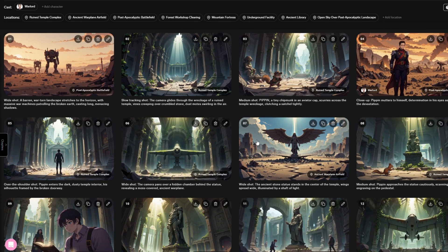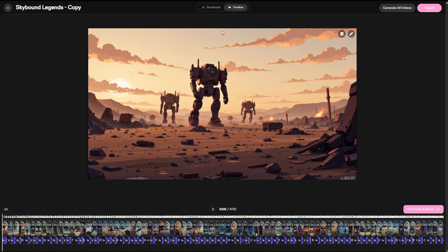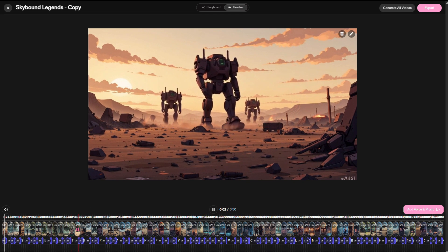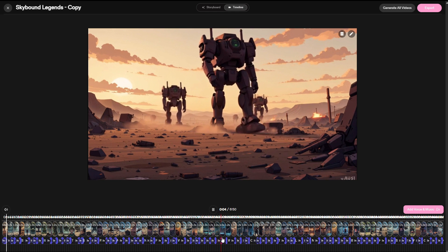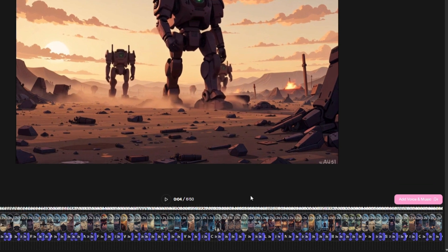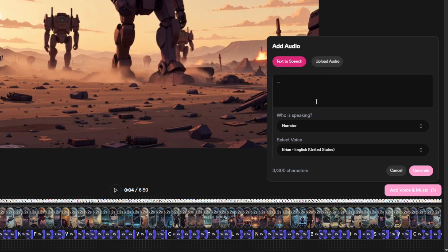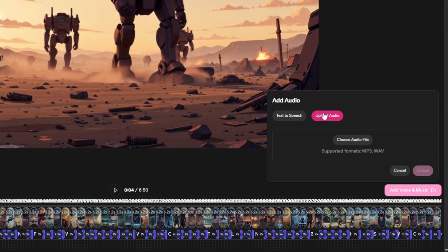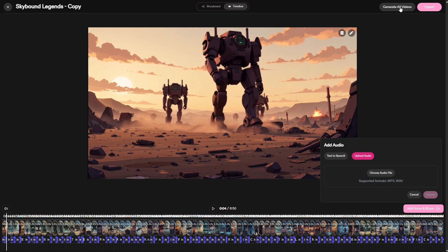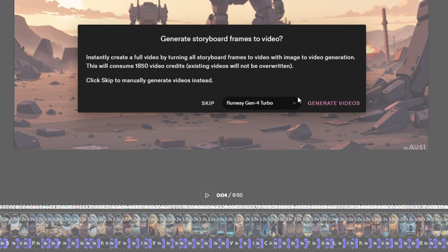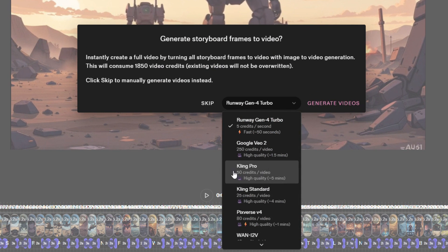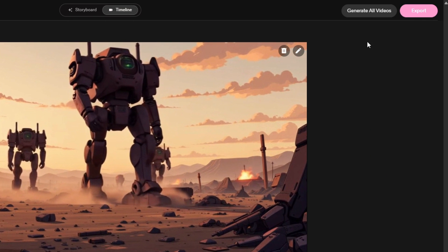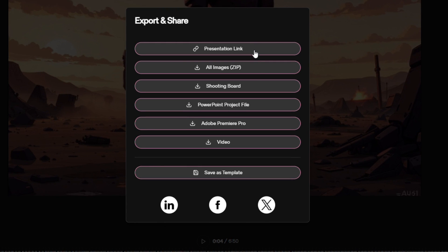Once you are happy with the scenes, go to the Timeline tab. Here you will see all your scenes in order, complete with dialogue and narration. You can preview, rearrange, and adjust them just like in a video editor. To add voice and music, click this button to enter your text, choose a voice, and select who is speaking to generate the narration or dialogue. You can also click Upload Audio to upload your own audio, music, or sound effects. When you are ready, click Generate All Videos if the clips are not generated yet. Then choose your preferred video model and hit Generate. Once the videos are ready, click Export and select the option you want.